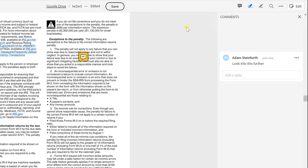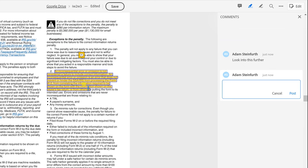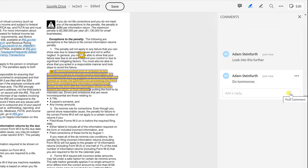You can also highlight text. Let's highlight this entire paragraph. You can also add a note to say why you highlighted it. Let's say we want to do that tomorrow. Post that. So you see it's accumulating your comments here.